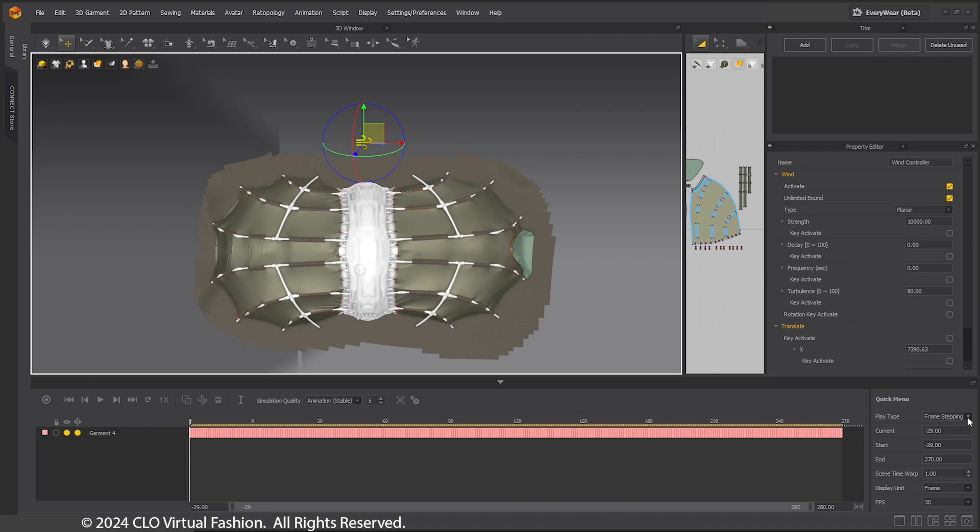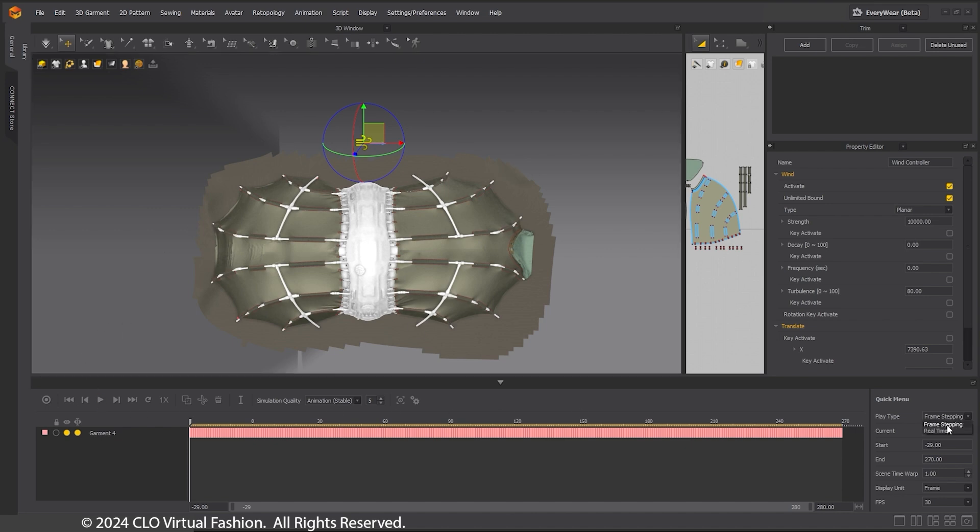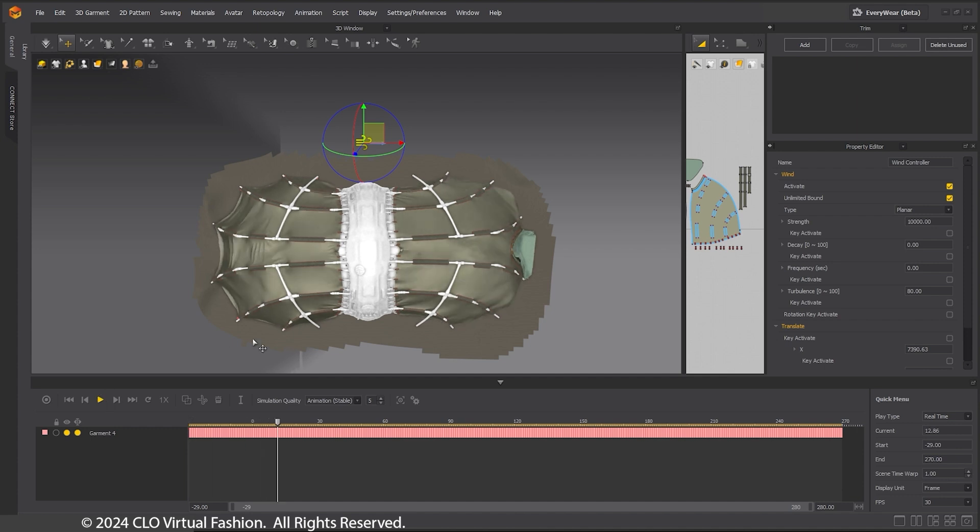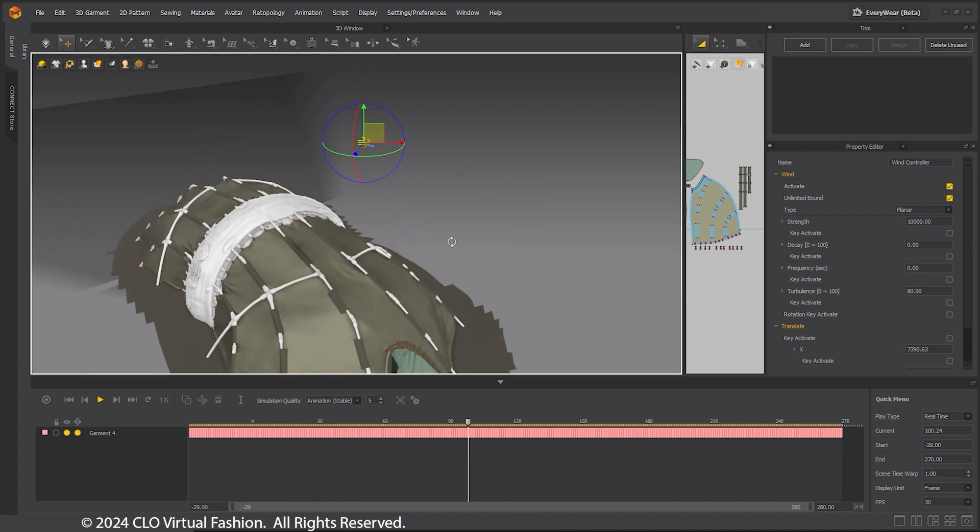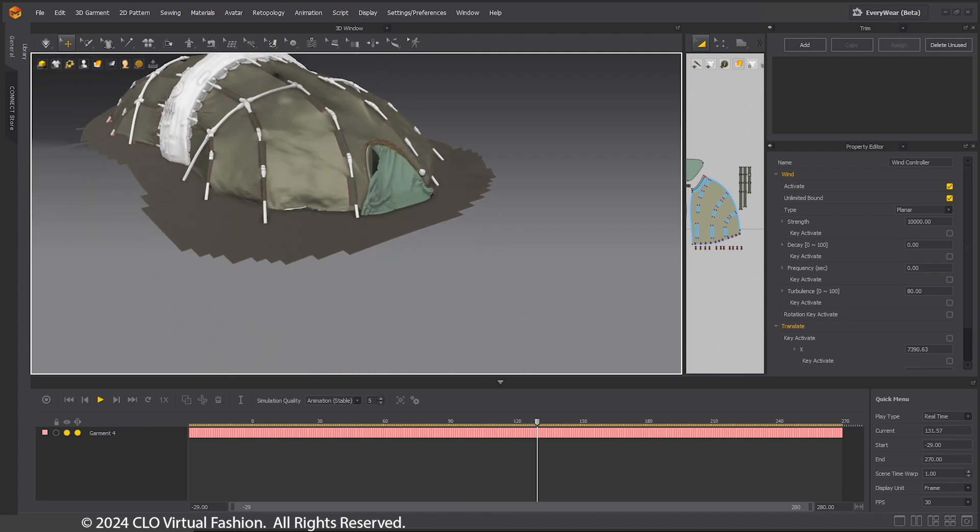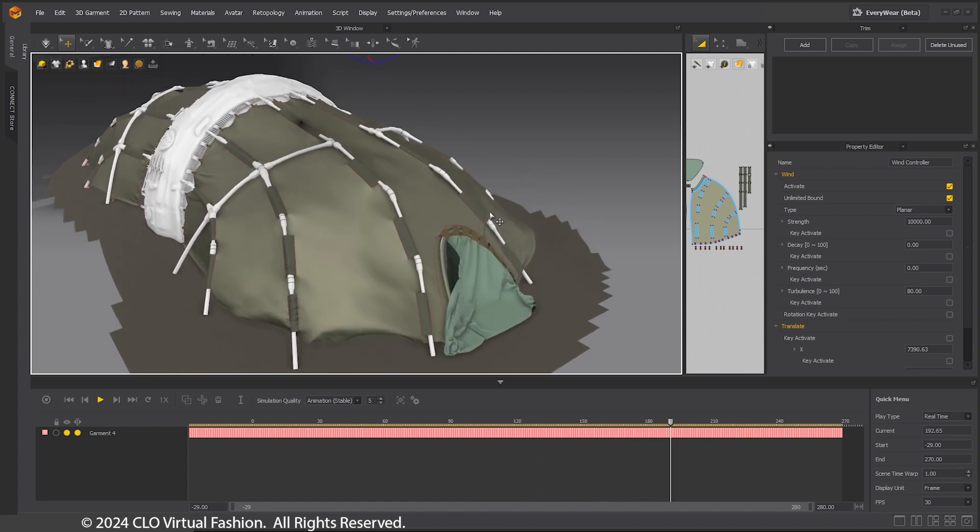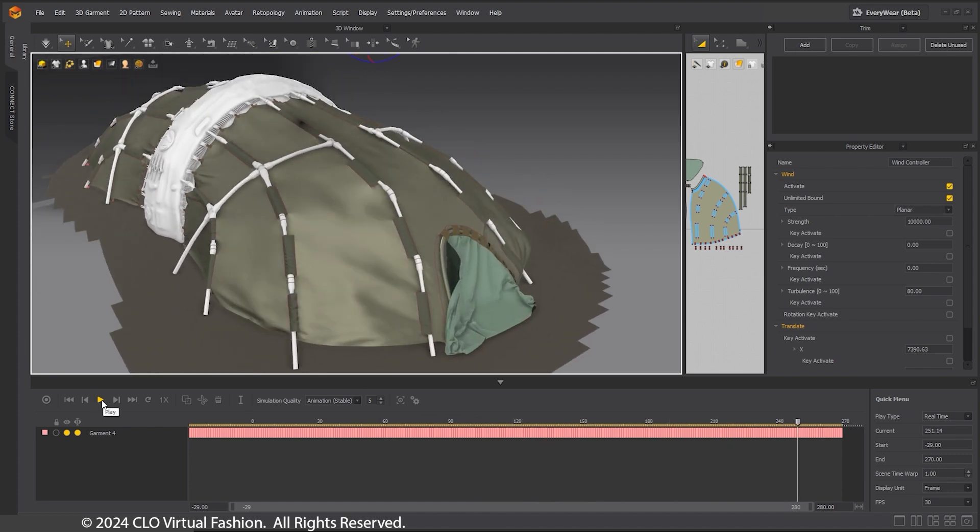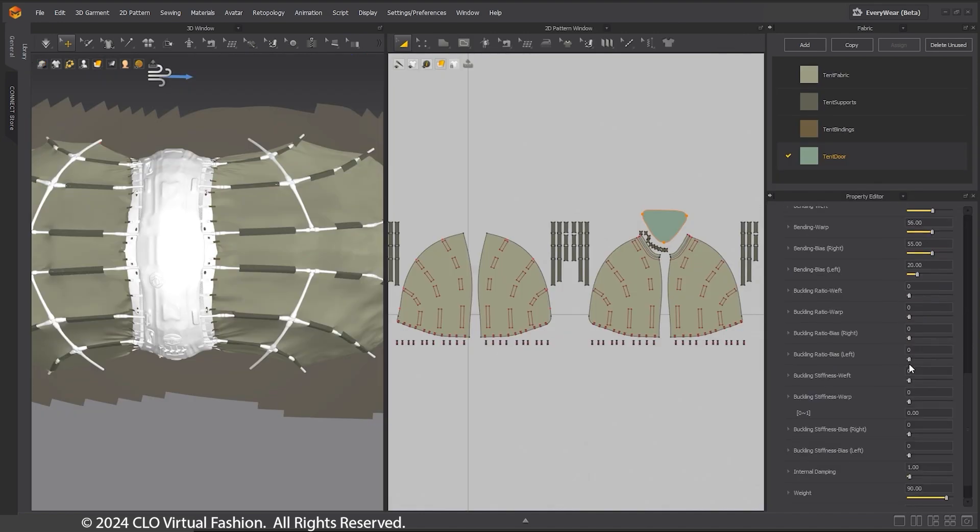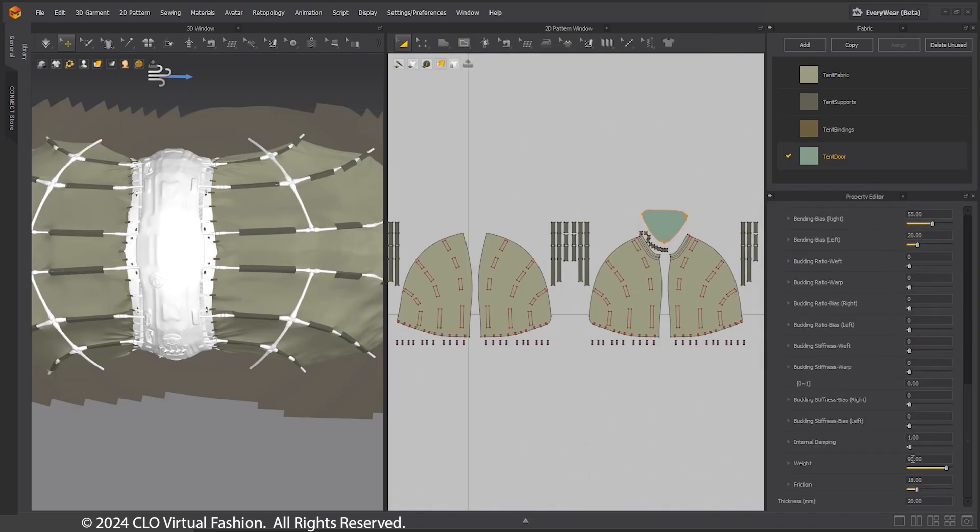As you can see, the tent fabric for the door is a heavier cloth and does not move as much. I have set the Weight to 90, Friction to 18 so it stays in place, and Thickness to 20.